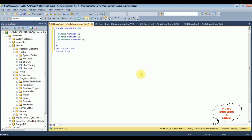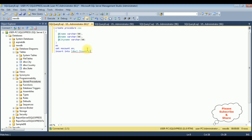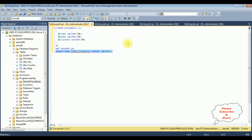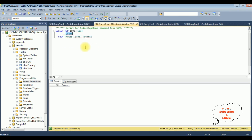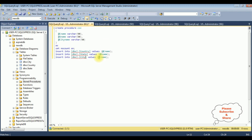Now writing the INSERT statements. Insert into dbo.country — values @c_name. Then insert into dbo.state — values @s_name. And the last table: insert into dbo.city — values @city_name. GO. That's it — the stored procedure definition is complete.